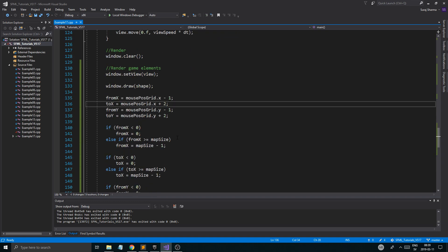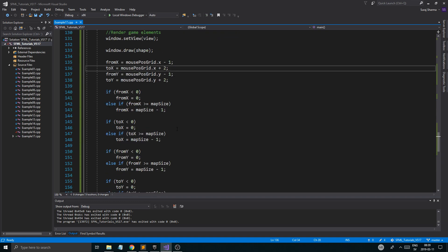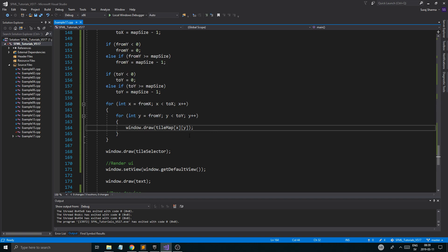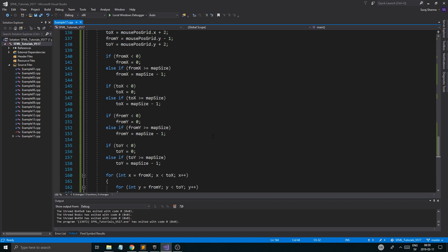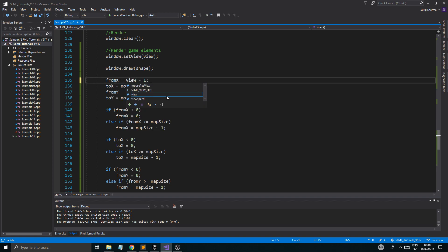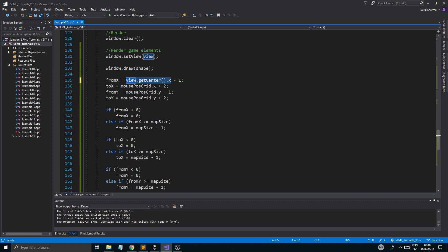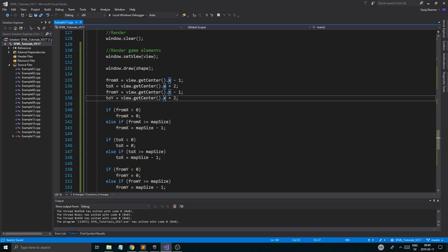That's how you optimize your game. You need to do this, or you need to use something called a quad tree — usually you want a quad tree, but this is a very good way to make sure you're not processing unnecessary stuff. A good example for rendering is to get the view position: view.getCenter().x. You want to make sure you don't render anything outside of the view — the camera — and don't process anything outside of the camera for rendering.